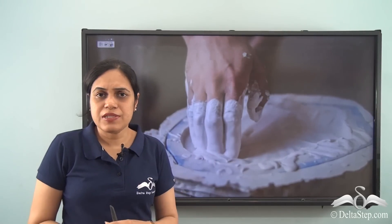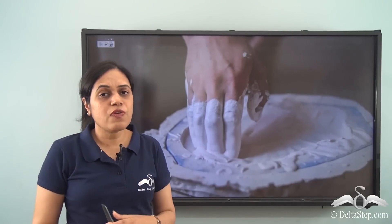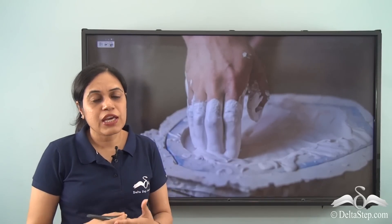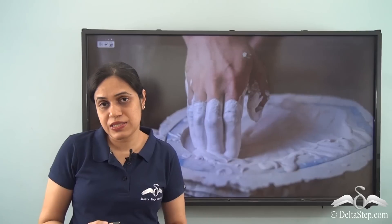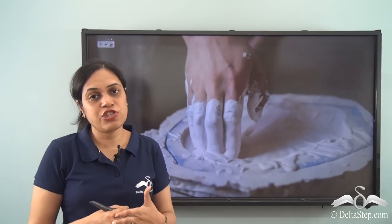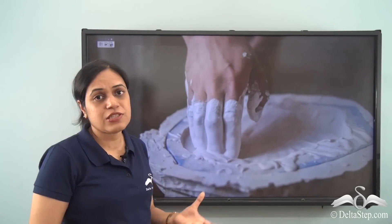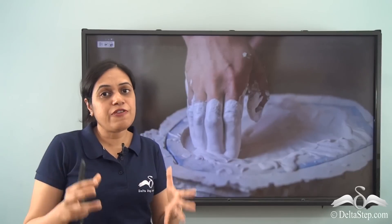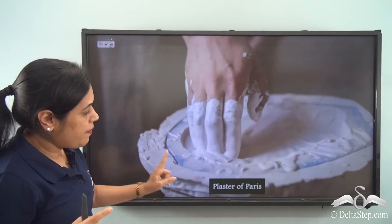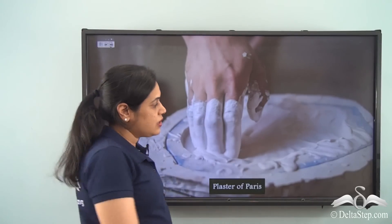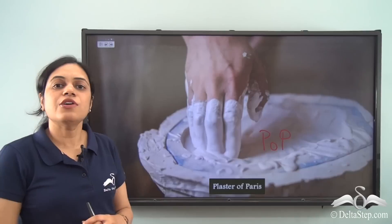Now look at this substance — do you know what it is? Here is a hint: it is used for making sculptures, for making false ceilings in houses, and for making bone casts. If someone's bone is fractured, doctors use casts or plasters made of this substance to keep the fractured bone in the correct position. It is plaster of Paris — also written in short as POP.